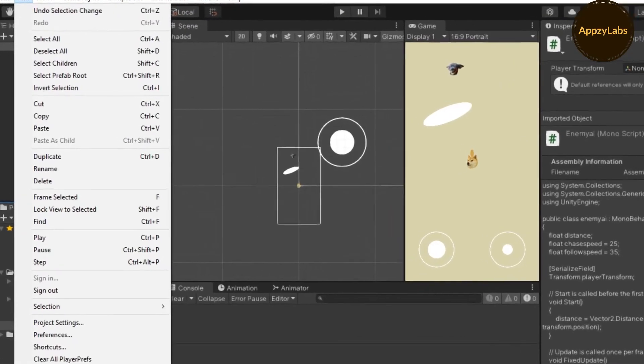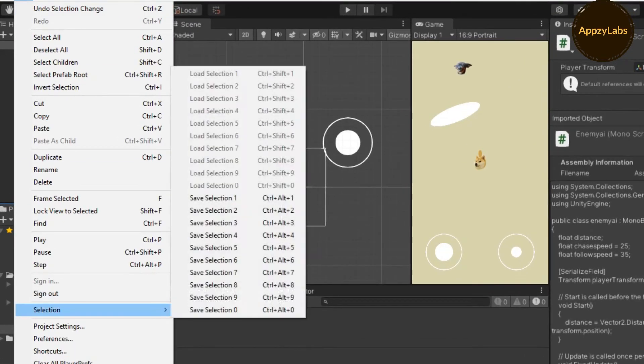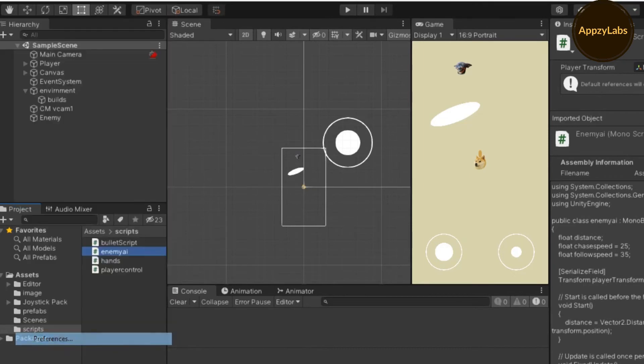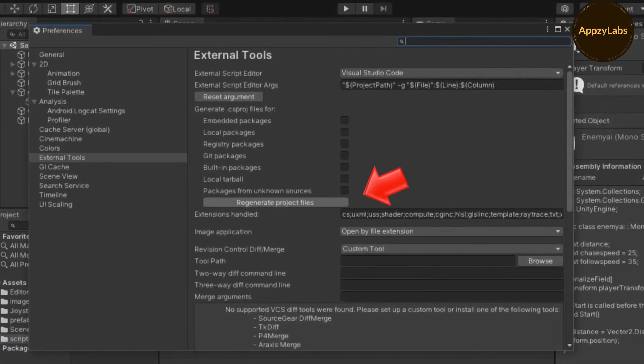Go to Edit, Preferences, and then click Regenerate Project Files. Done.